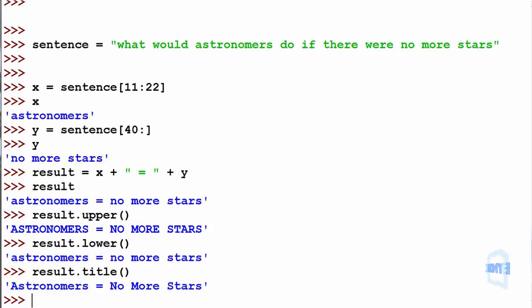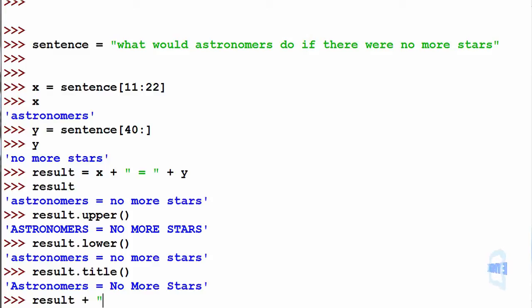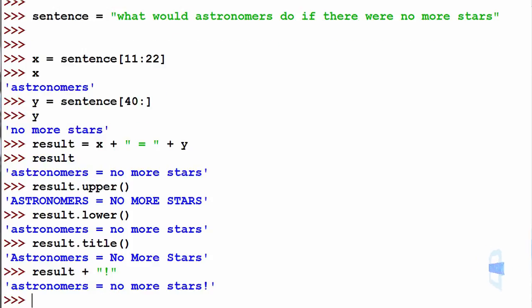If we'd like, for emphasis, do result plus the string. And now print back astronomers equal no more stars with an exclamation mark.